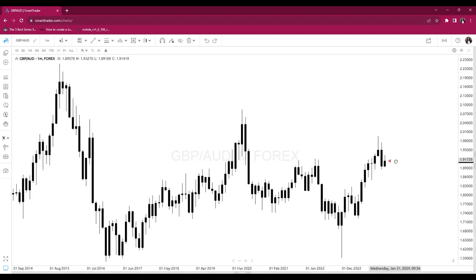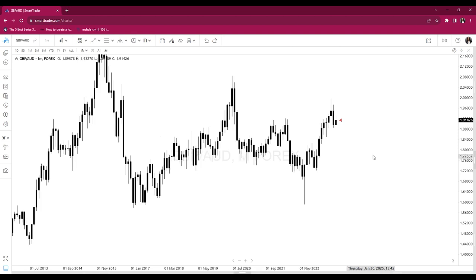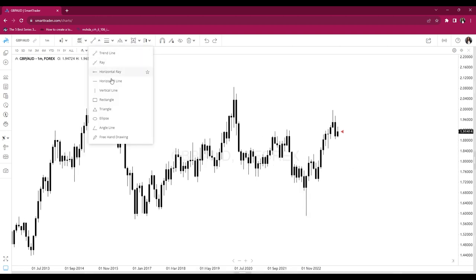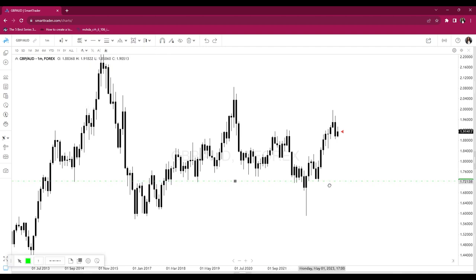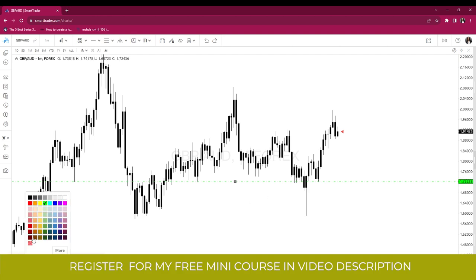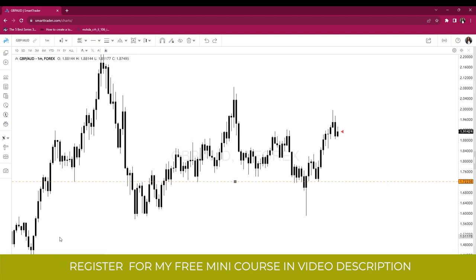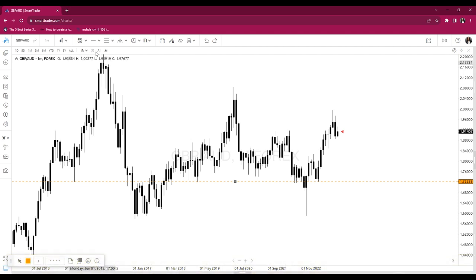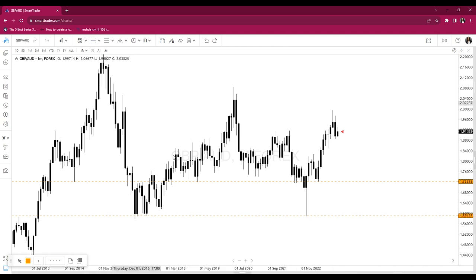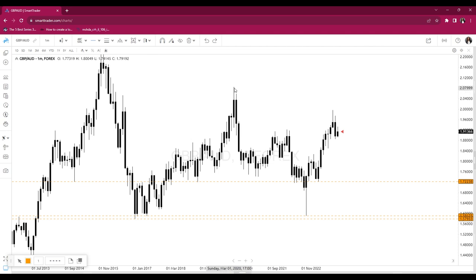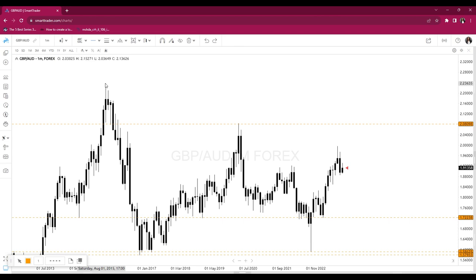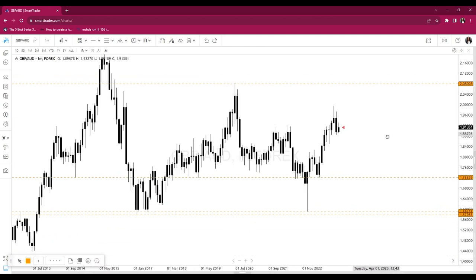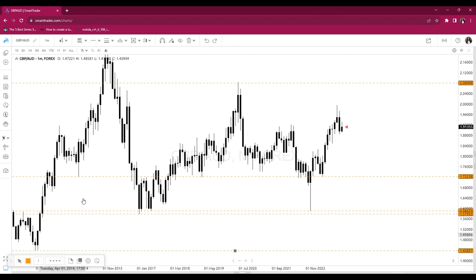I start off on the monthly. I choose my time frame, go in, and look for my swing highs and swing lows. If you don't know what those are, I encourage you to visit my no-cost mini course. These swing highs and swing lows tell me the high-probability areas where price has the potential to reverse — that's what we need to know in order to find setups and have an overall perspective on the market.